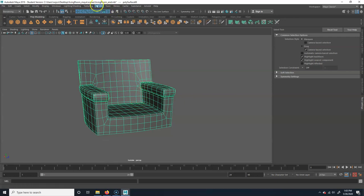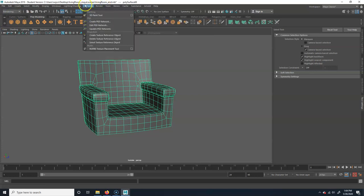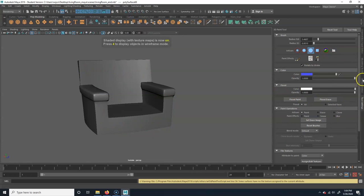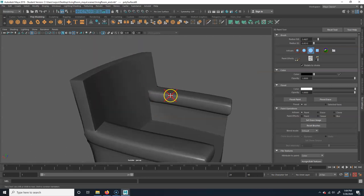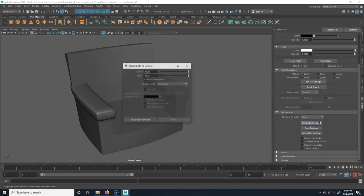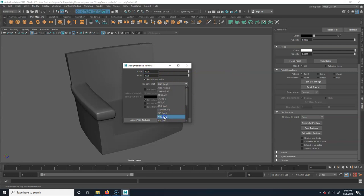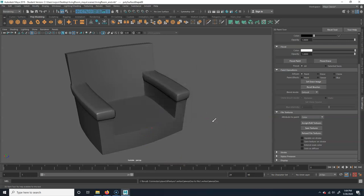Go to Rendering and then go to Render > Texturing > 3D Paint Tool, hit the option box so the tool settings come up. You'll notice if you hover over it, it won't let you paint on it - in order to paint on it you actually have to assign edit textures. Click on 'Assign Edit Textures,' pull the slider to 4096, choose PNG, and hit Assign Edit Textures. What that's going to do is create a texture inside the 3D texture folder inside of source images.